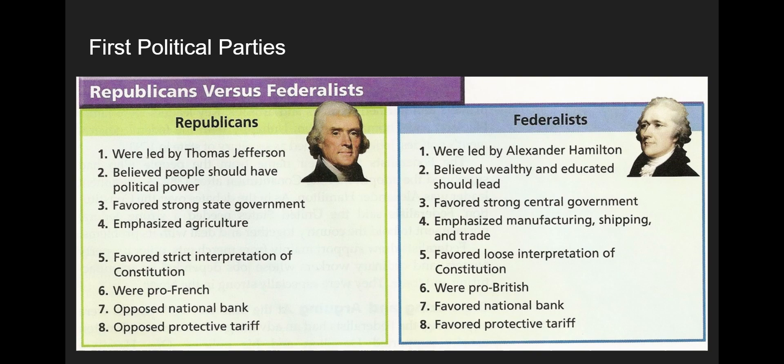On the other side are the Federalists, with Alexander Hamilton as the main leader. He believed the wealthy and educated elites should be in charge and that we should have a strong central government. He believed the nation needed to develop financial systems, manufacturing, shipping, and trade. Federalists were generally pro-British, pro-bank, and pro-tariff.